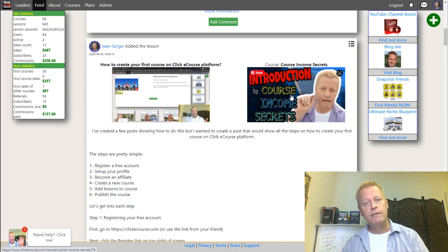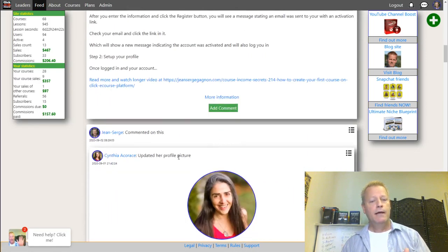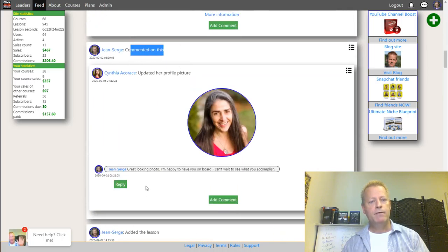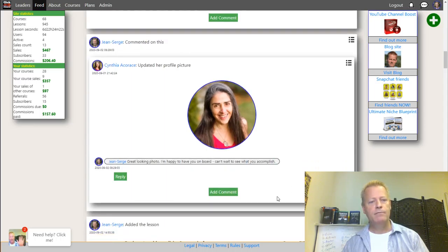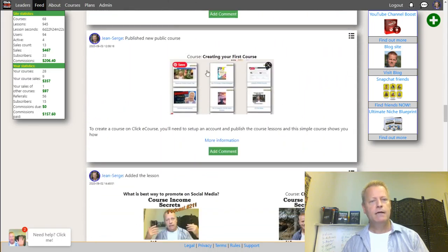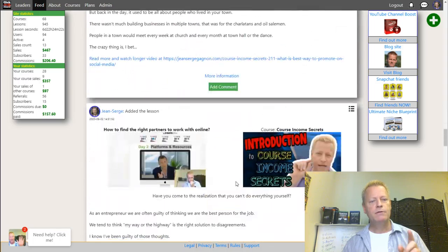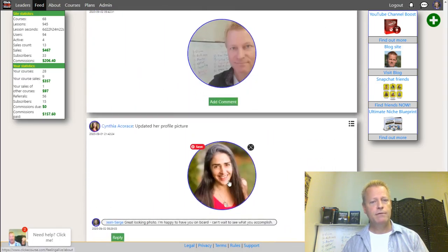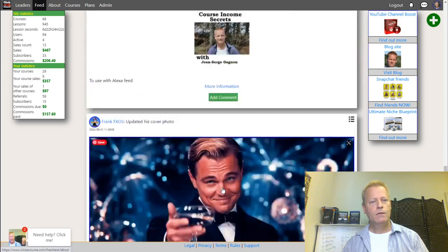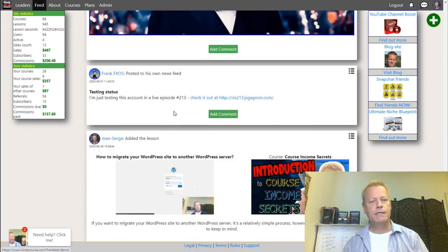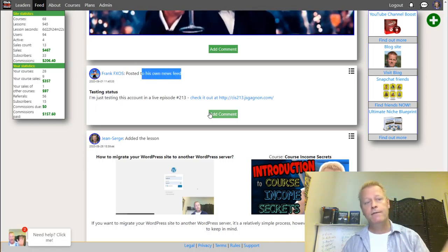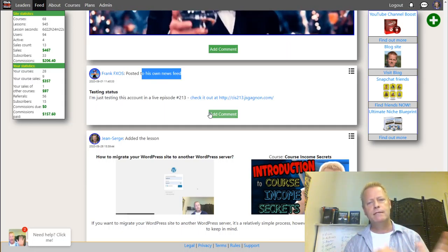When a lesson is added to a course, it also shows in the feed with the lesson information - you can click to go straight to that lesson or click to go to the course. You'll also see profile picture updates, comments from other users, new course ratings, and cover photo updates all appearing in the feed.